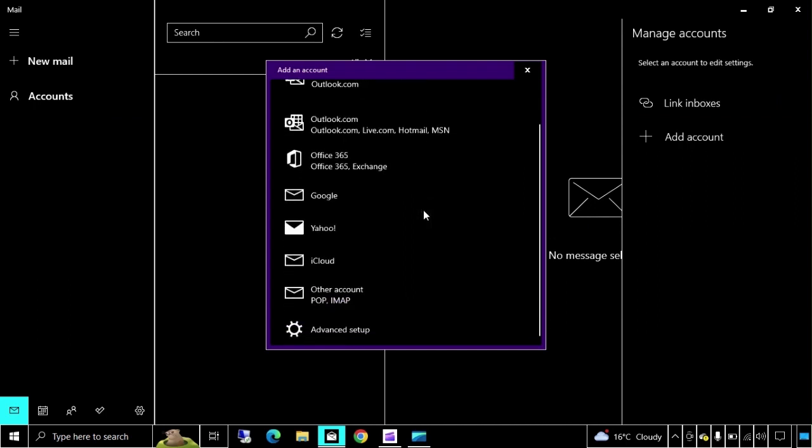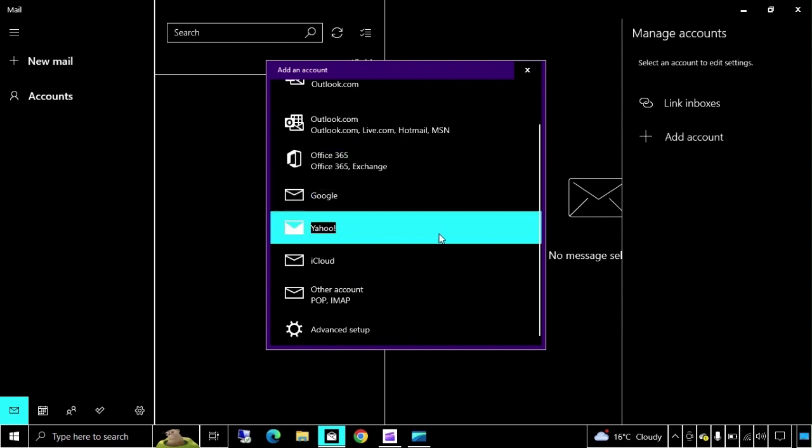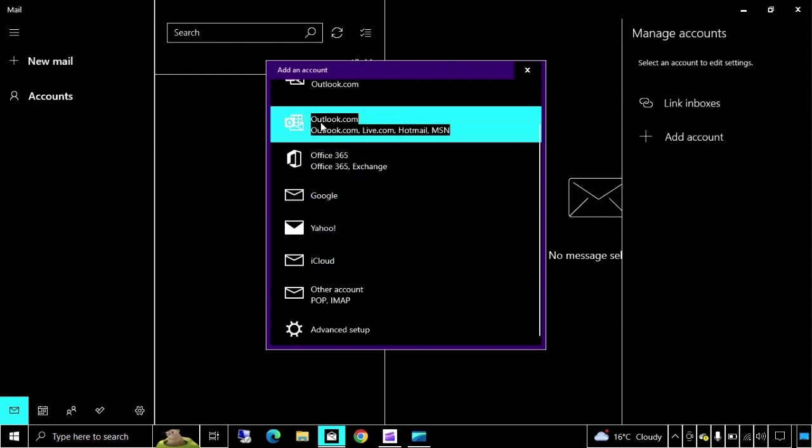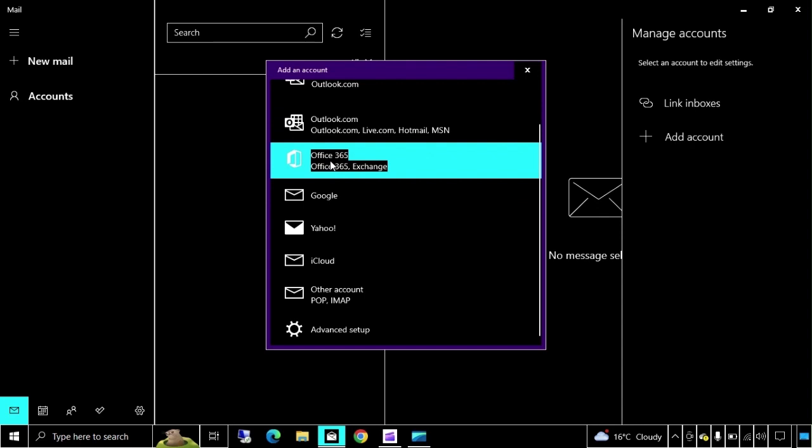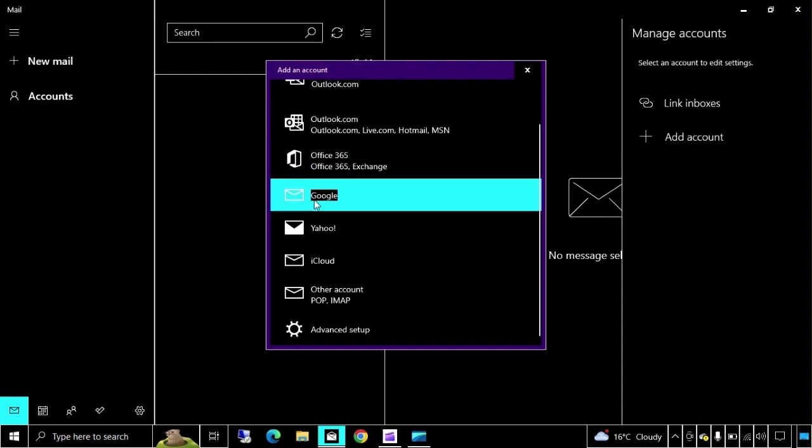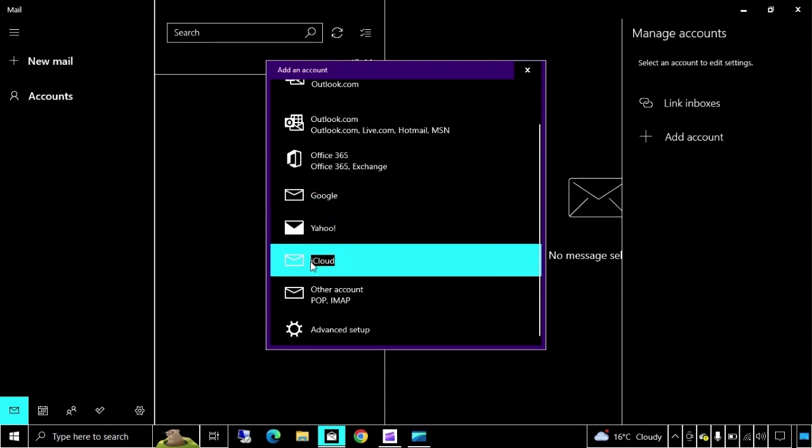Here are multiple options. If you want to configure Outlook or Hotmail, click on this one. Second option is Office 365 or Exchange, third one is Gmail, fourth one Yahoo, iCloud, and other account if something else.